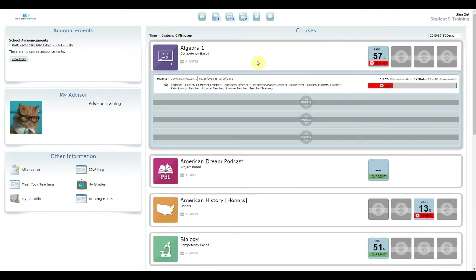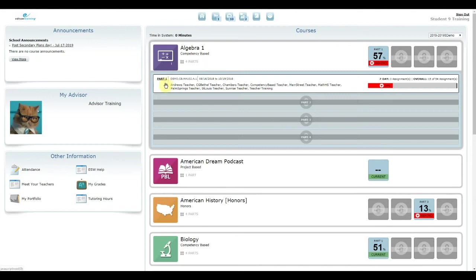Click on any course to view available course parts and progress information. You can click on the underlined part to enter the course. You can also click on the envelope to message the teacher of that course directly.